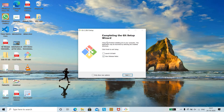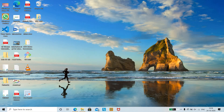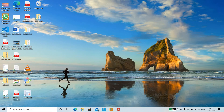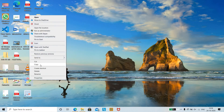The Git setup has been installed on your computer. We have successfully installed Git. Make sure to uncheck the 'Launch Git' option if you don't want to open it right away, then click Finish.